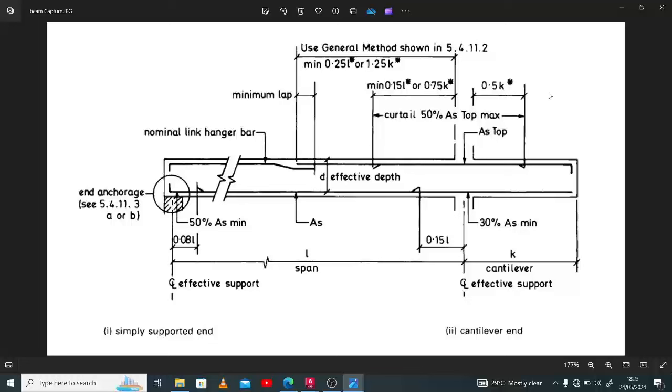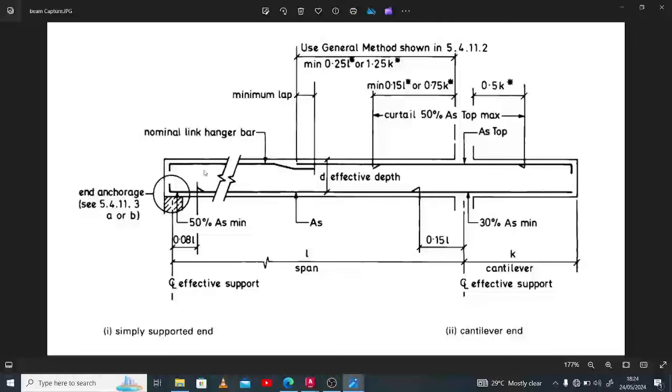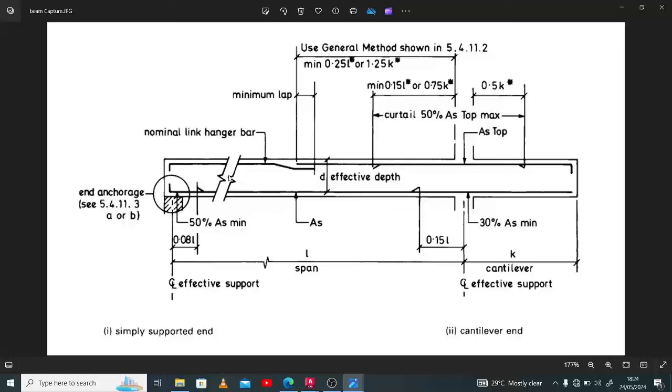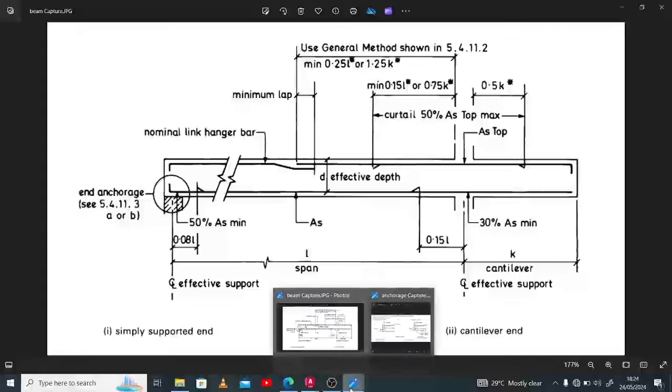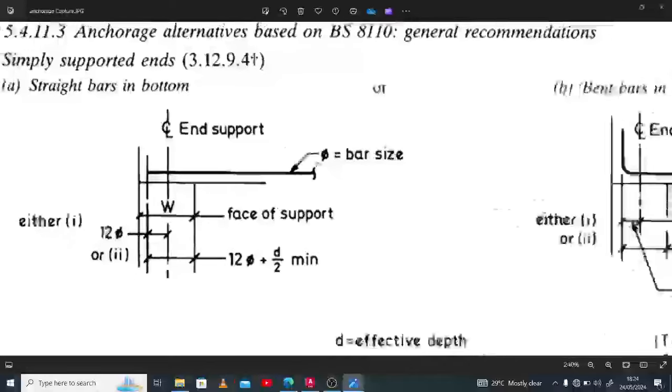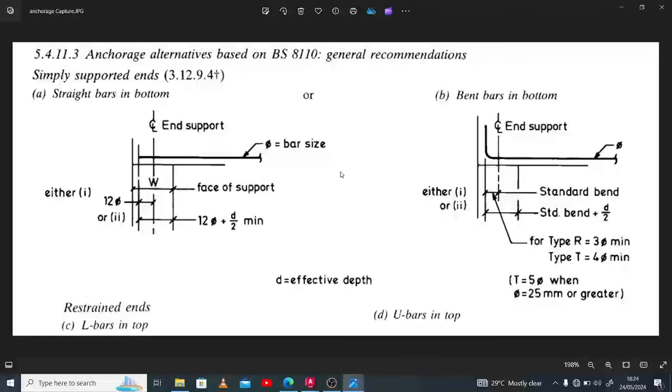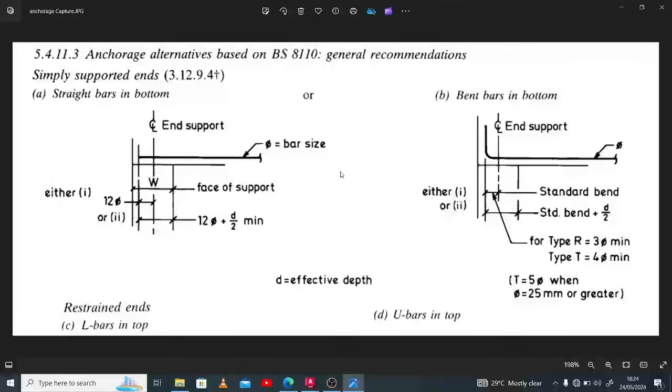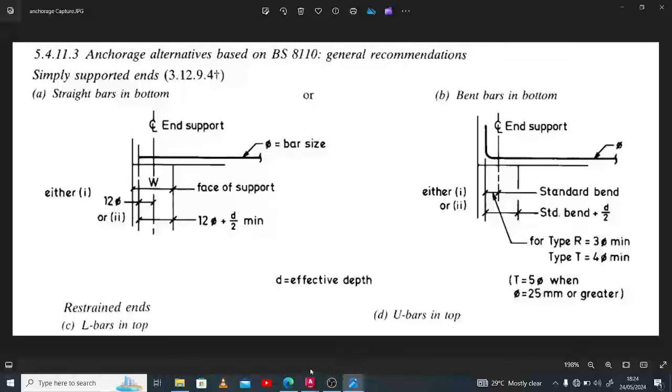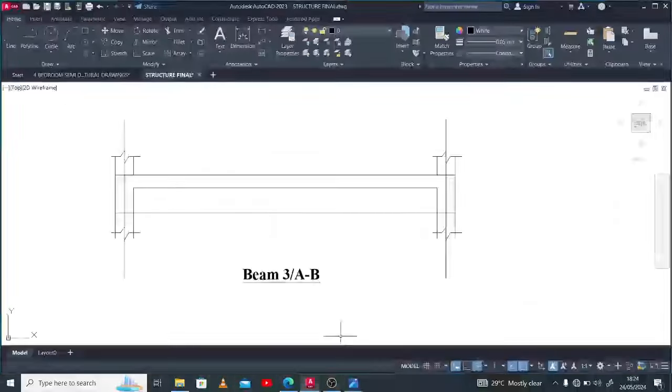There is a break point here. To the left represents all the details we need to apply on our simply supported beam. It says the end anchorage according to section 5.4.11.3 should be adopted. When you check this reference, you discover it speaks of end anchorage as either straight bar or bent bar. I would advise you to stay with the bent bar in application. Going back to drawing.